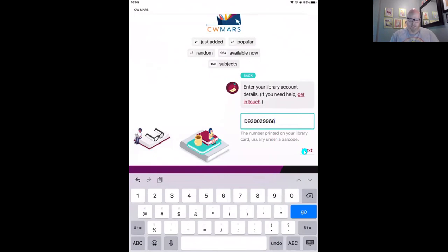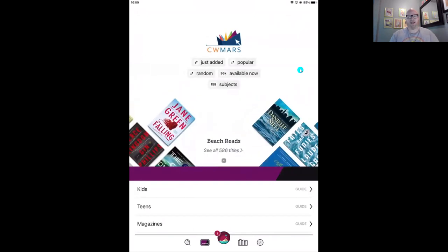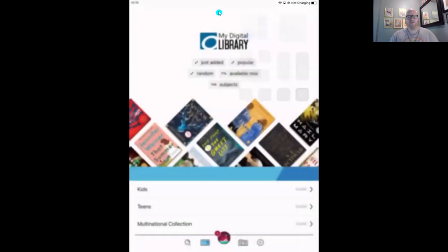We're almost done — we're just going to add our library account details. This will be your library card number, usually printed under a barcode on that card. Then we'll tap next and enter our PIN or password. Your library will have some suggestions in case you forgot it, but if you have any trouble with your PIN or your library card, just reach out to your local library and they'll be able to help. With all of that entered, I'll tap on sign in. And there we go — the screen refreshes and now we have access to our library's complete collection of ebooks, audiobooks, and magazines all in Libby.